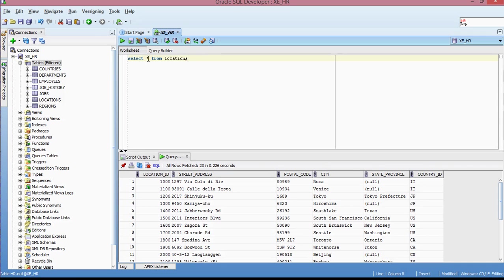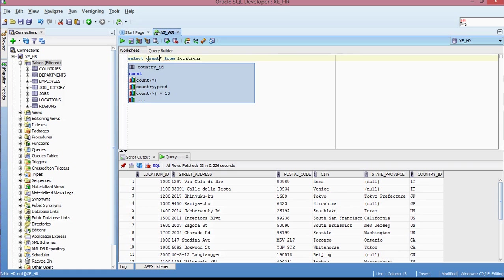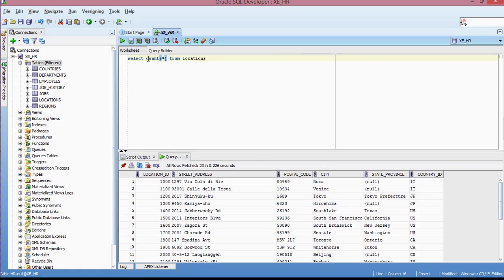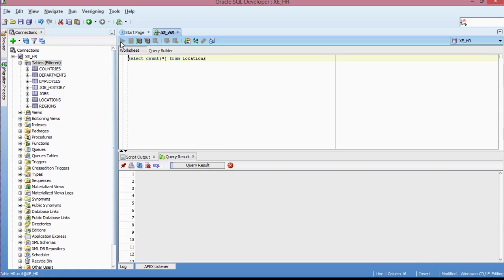And if you wanted to not look at the different row data, but you just want to know how many rows you have inside of your table, you would just add count, and then you put the star in parentheses, and then just run it. And this is the number of rows that I have in the locations table.